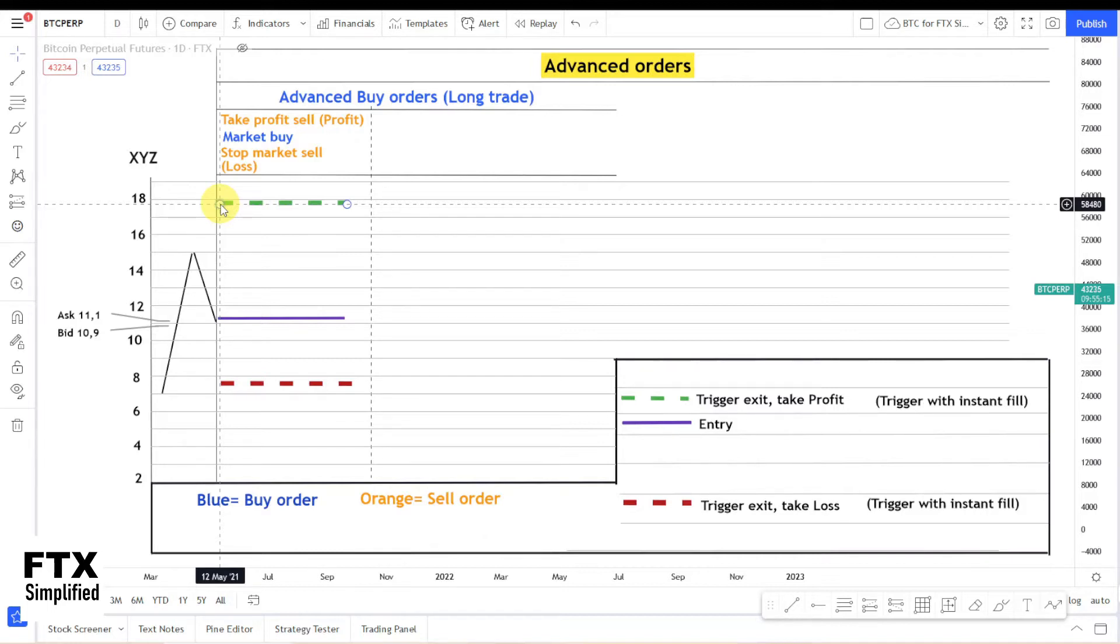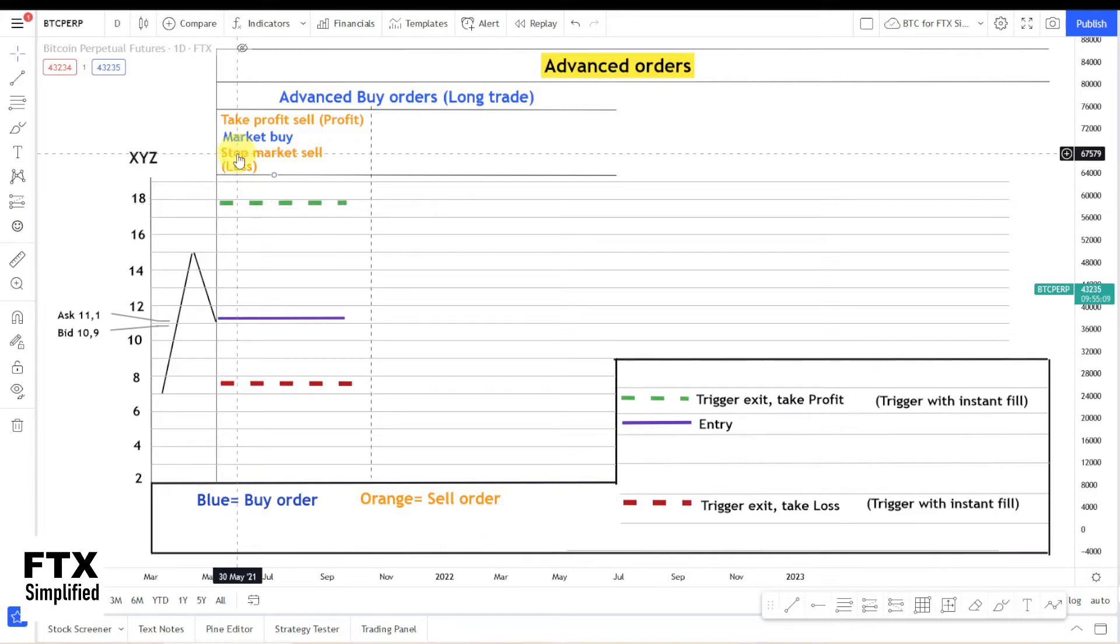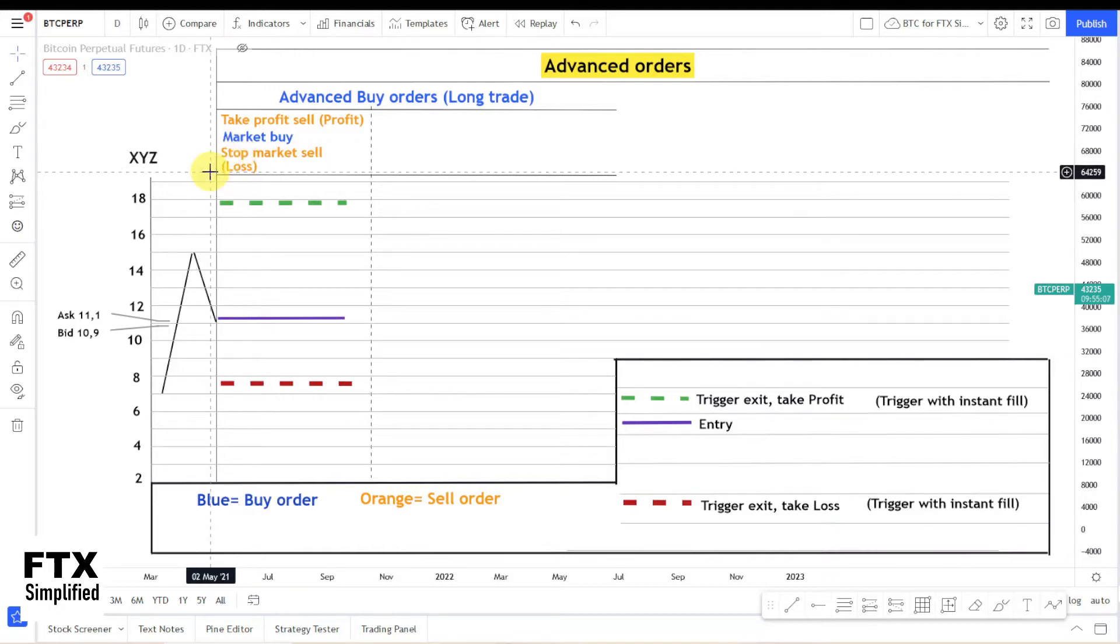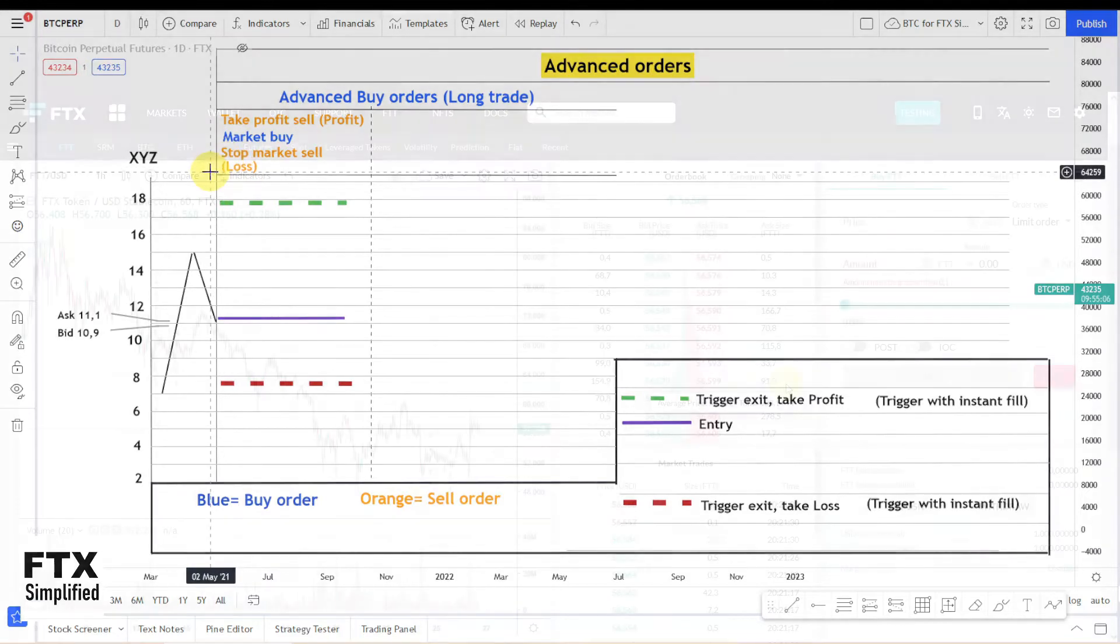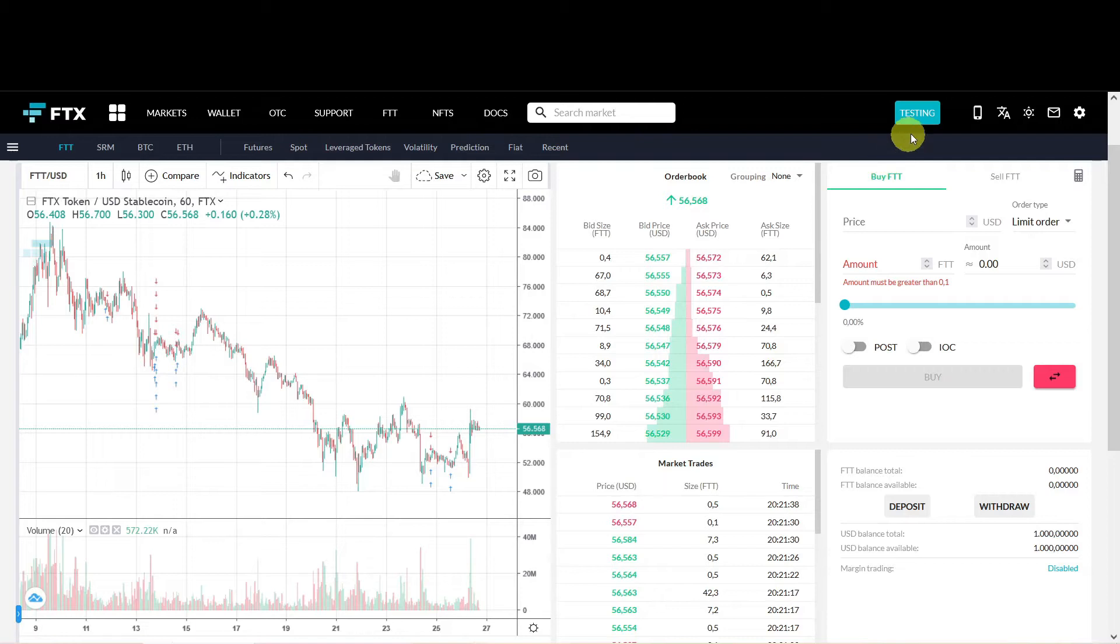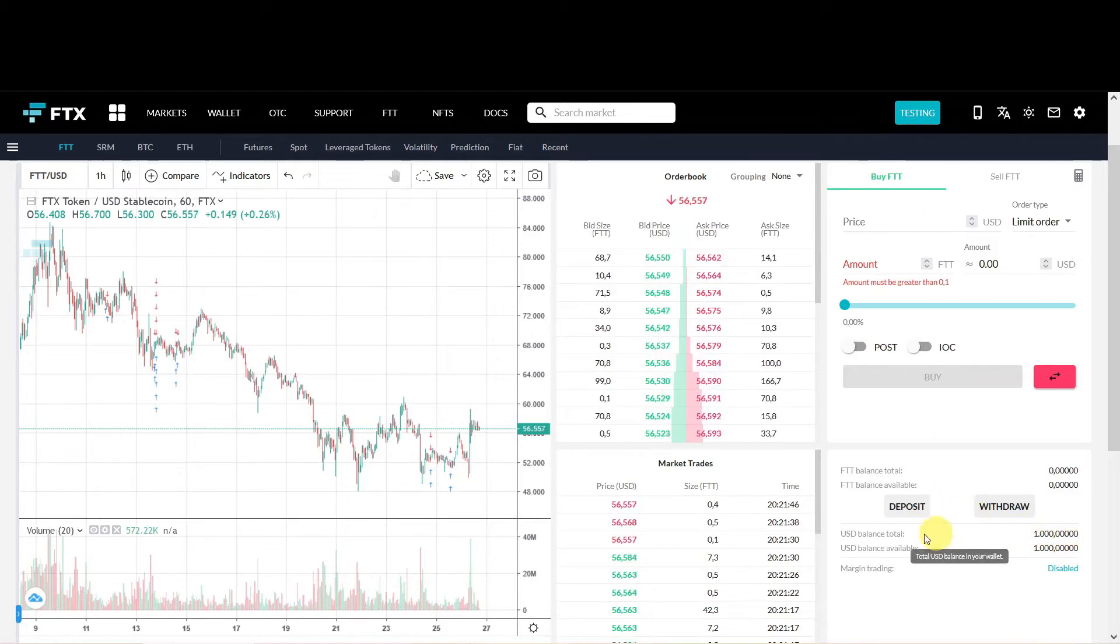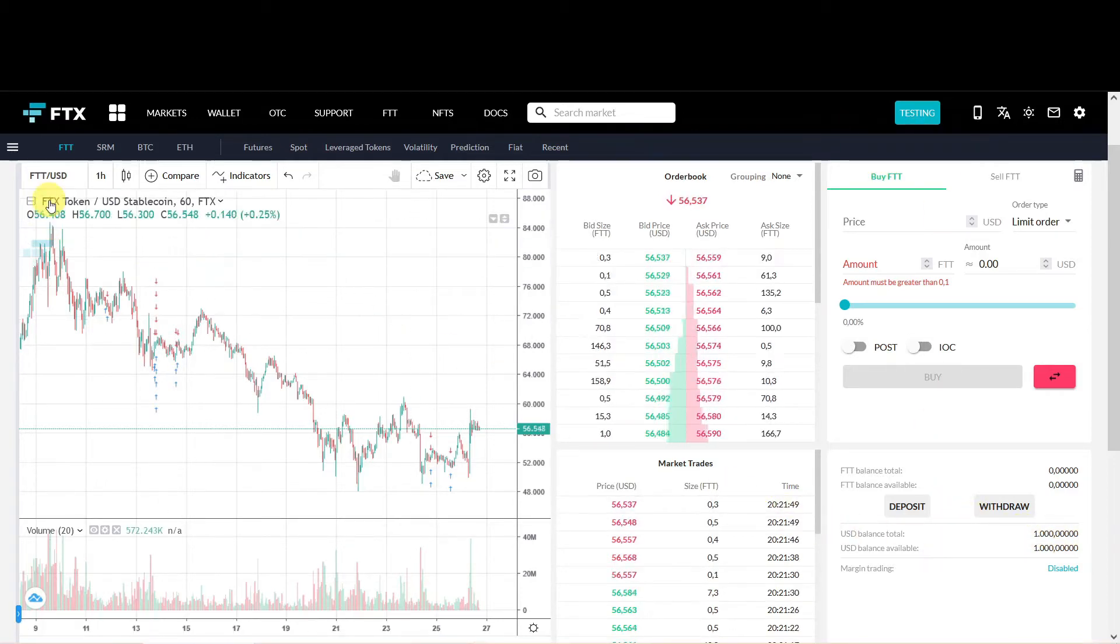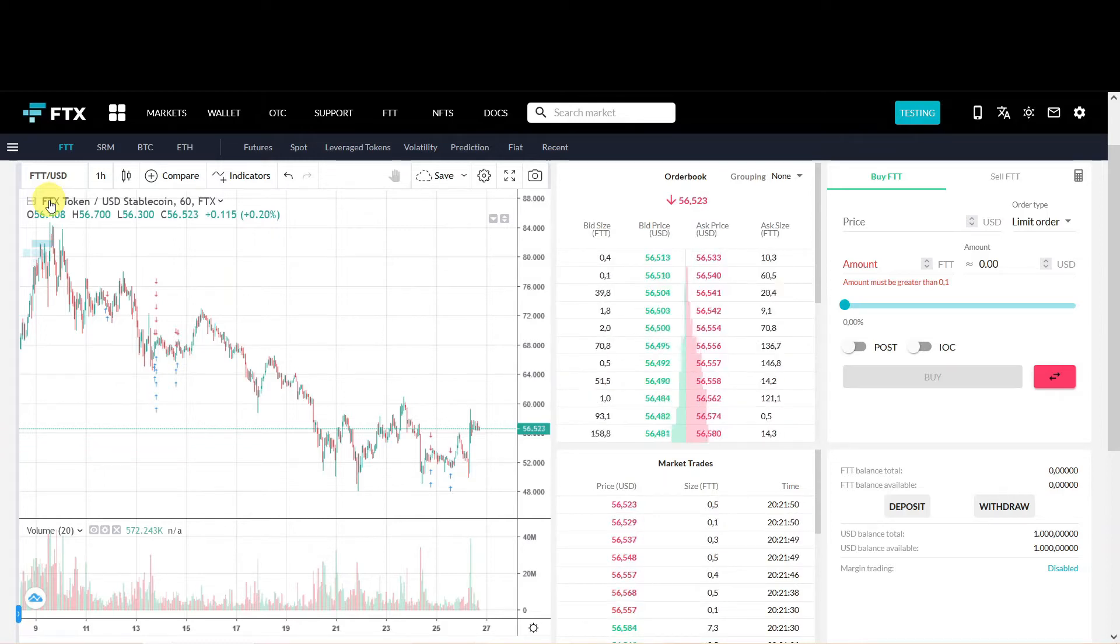This could be an issue when you have a large position or there is low liquidity. If you want to know more about liquidity there is a link in the description. For the order entry we will jump to the FTX platform. I am in my sub account which is called Testing which has 1000 US dollars in it.